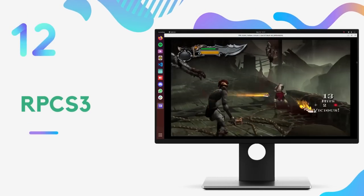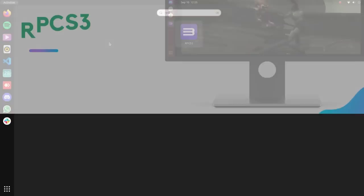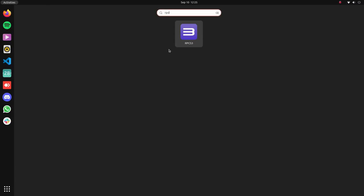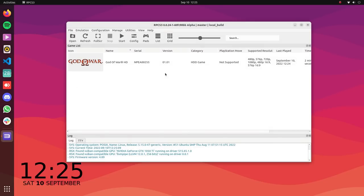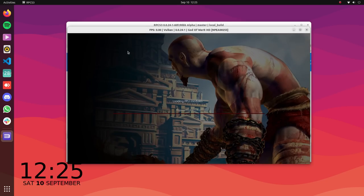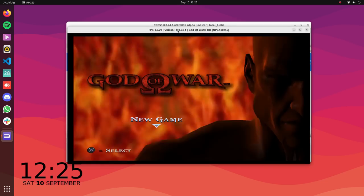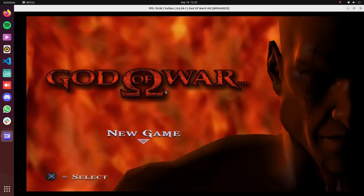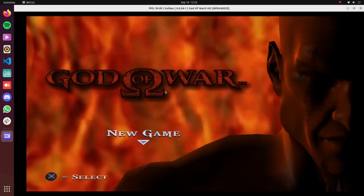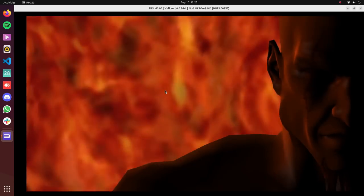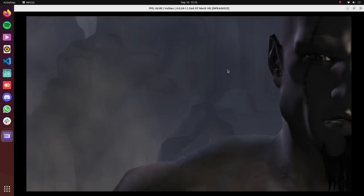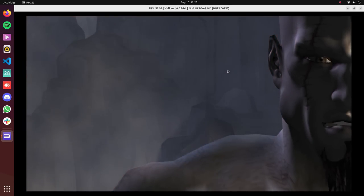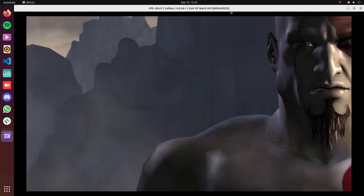RPCS3 is a PlayStation 3 emulator that lets you play PS3 games on your computer. It's a lot of fun and it's a great way to experience some of the best games ever made. RPCS3 has more than 2000 confirmed working PS3 games. Top PS3 titles like God of War, Big Little Planet 3, Call of Duty series and many more can be played on Linux.